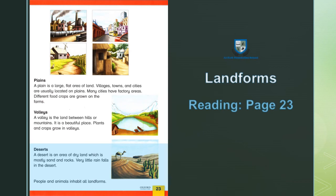People and animals inhabit all land forms. They are found all over the world.